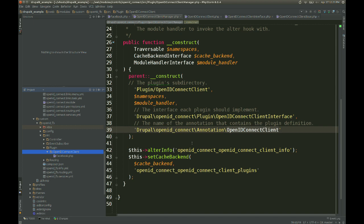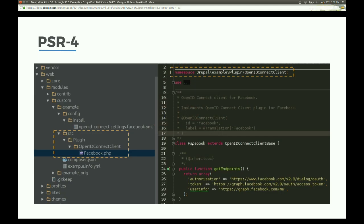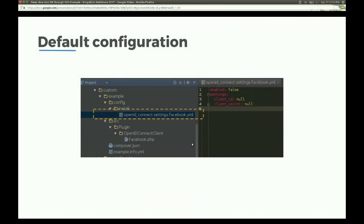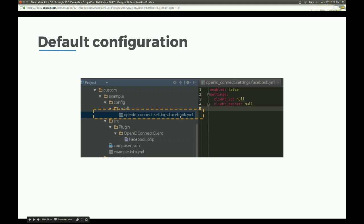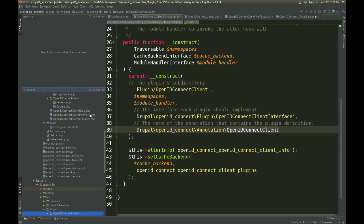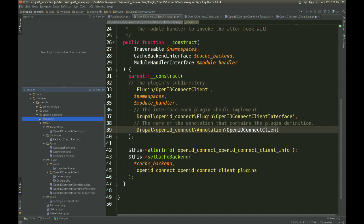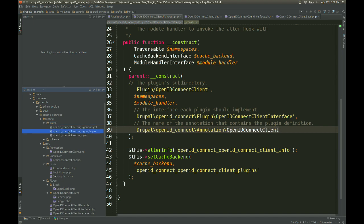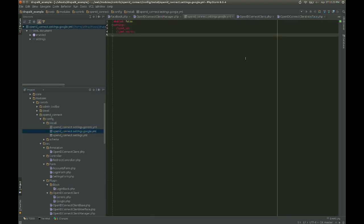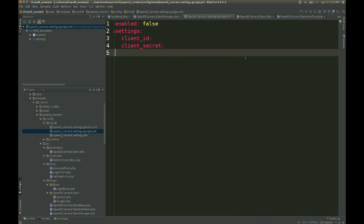If your module has some configuration, you might need to define some default configuration for when you enable your module. In this case I'm declaring null values for any custom settings my module has. These settings were already declared in the base class — I'm not defining any other settings. I basically copied from the OpenID Connect module whatever they had in install, cloning the Google configuration into my configuration. Any configuration you place for your module goes in config/install.